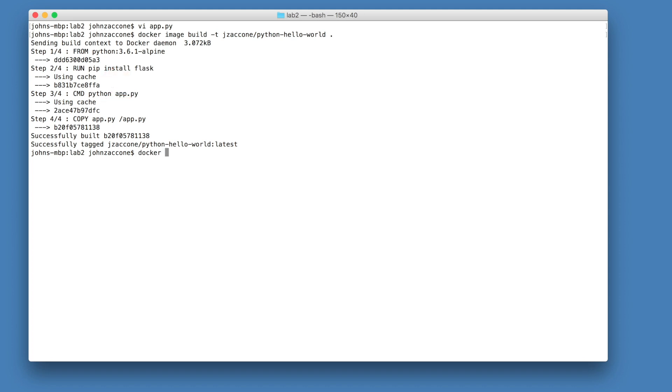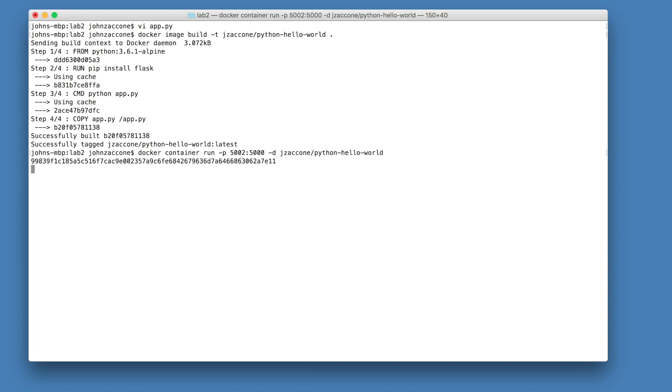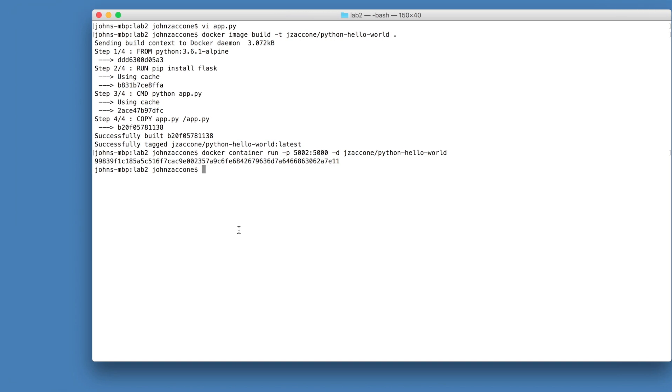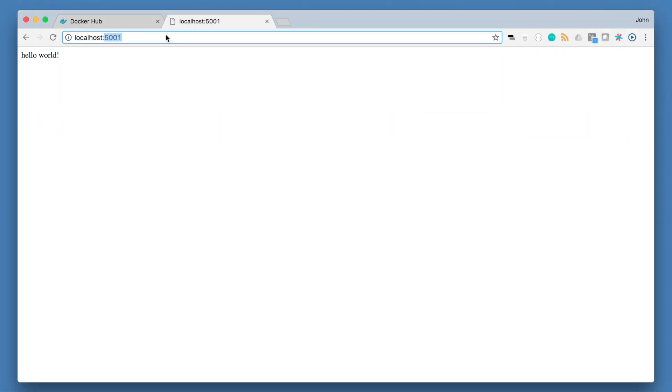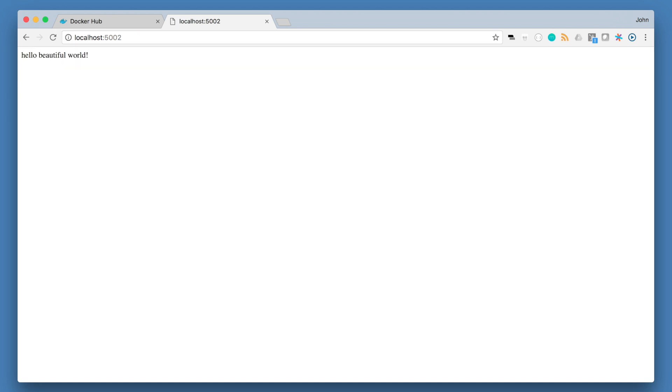So now that we have our image built, we can run docker container run. We'll do 5002 to avoid a port conflict with the other container that we still have running. And then specify the name of our image. When this is running, we can go to localhost 5002 inside of our browser and see the changes of our new image. And it should say, hello beautiful world.